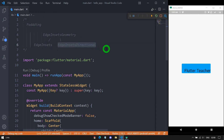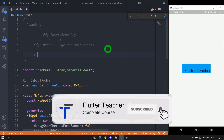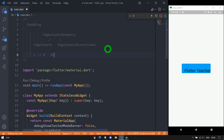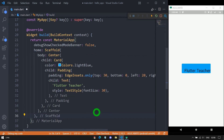Now let me explain the EdgeInsetsDirectional class. This class specifies offsets in the form of four cardinal directions: start, top, end, and bottom. The value of the horizontal components — start and end — depends on the direction of writing. If the text direction is left-to-right, then start is on the left side and end is on the right side. But if the direction is right-to-left, then end is on the left side and start is on the right side.